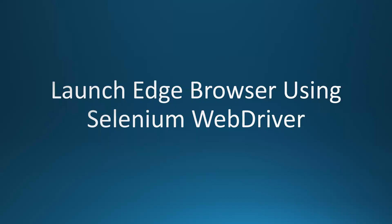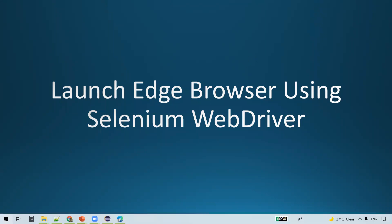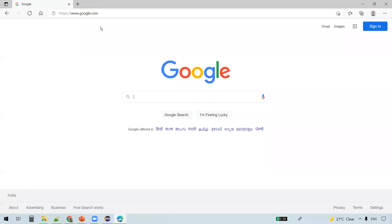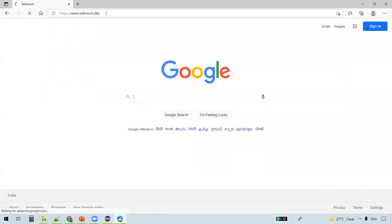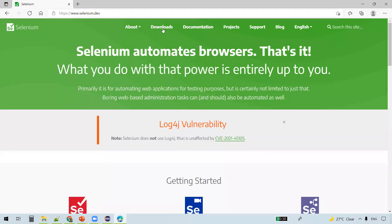Hi everyone, in this video we are going to discuss how to launch Microsoft Edge browser using Selenium WebDriver. Let us open a browser and navigate to Selenium official website.